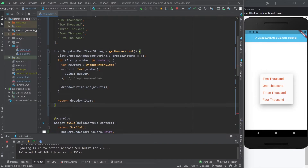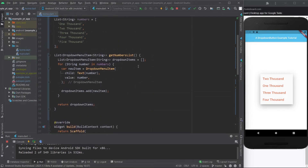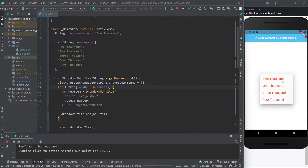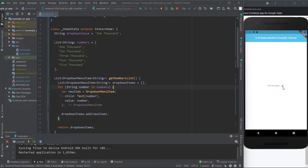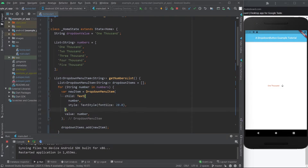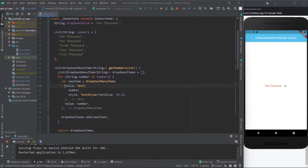Now I delete the old inline code and put `getNumbersList()` into the items property, and everything is fine. Let me save and restart — clicking the drop-down shows all items are there. The font size looks small, so let's style it with font size 20, hit Save, and now it's bigger.